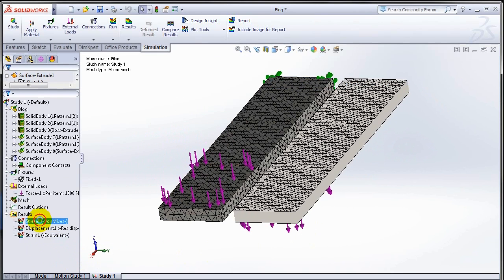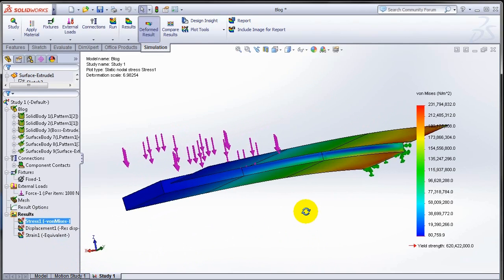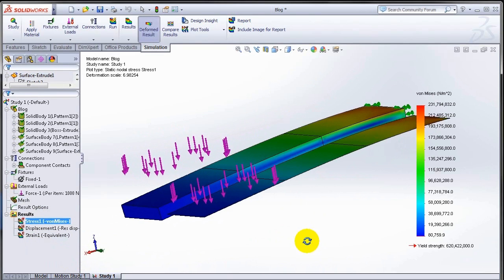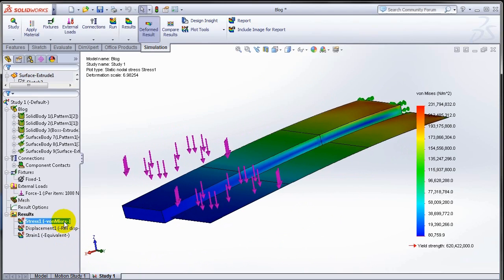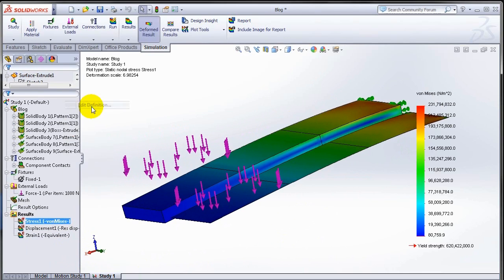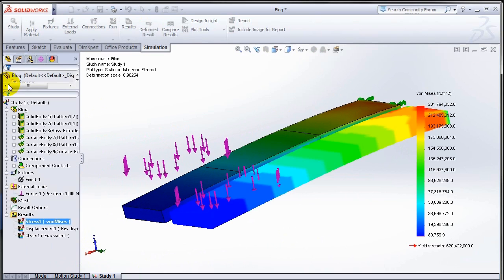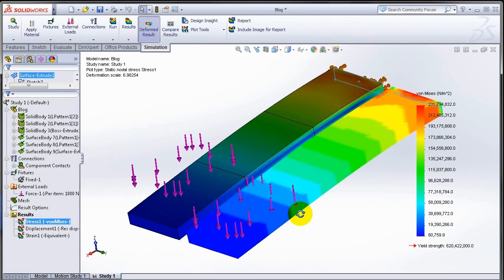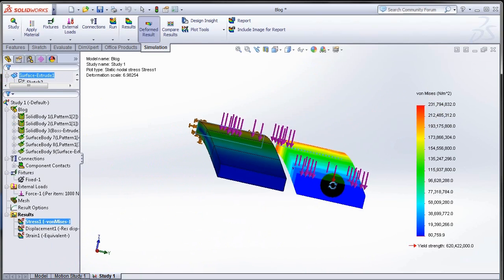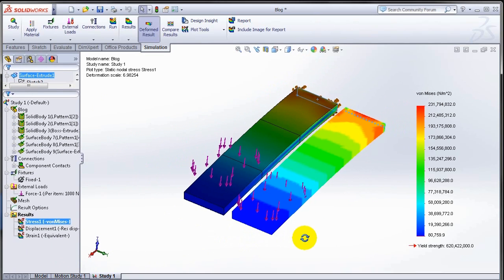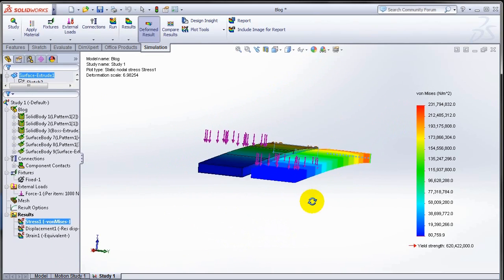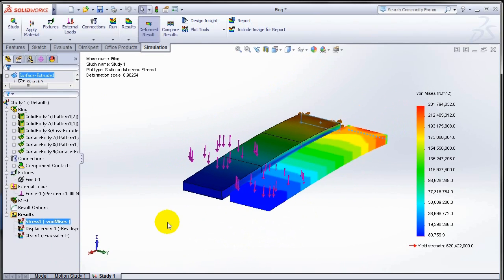After I run my analysis and I can see the results, again within the results I have the ability now to render my shell elements as 3D. Pretty much like what we used to have in the beams, I can now have shell elements rendered as 3D bodies.